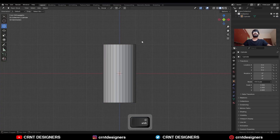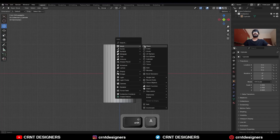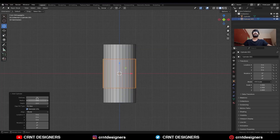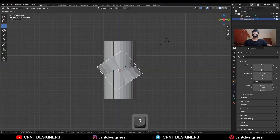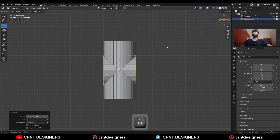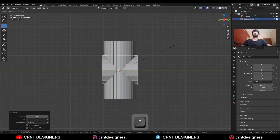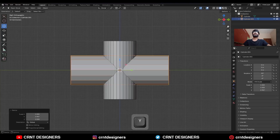Then Shift+A, mesh, add a cylinder, and this time I will go with the 16-vert cylinder. Then rotate this cylinder 90 degrees and scale it along the Y axis.